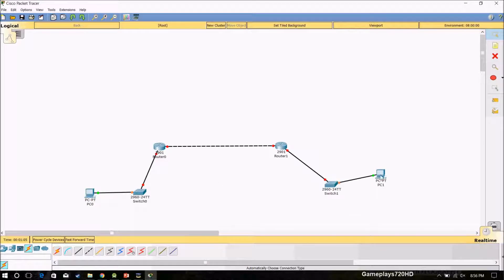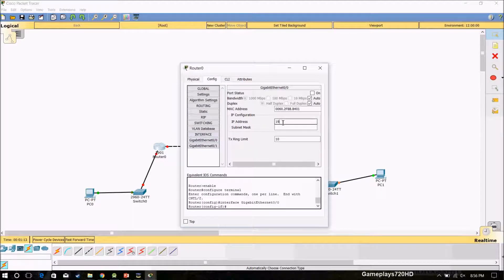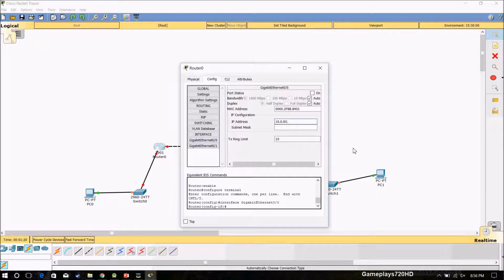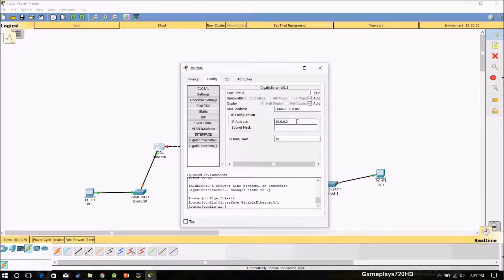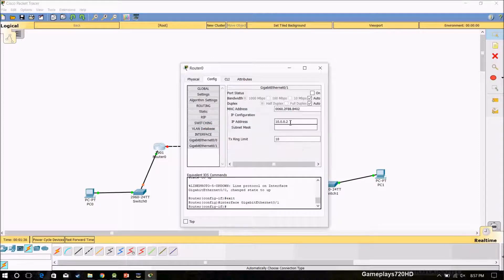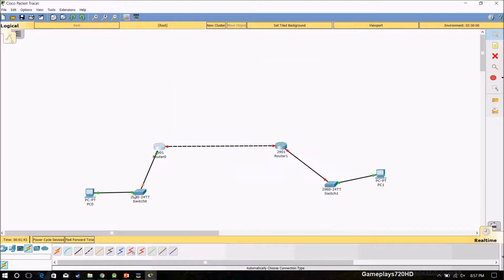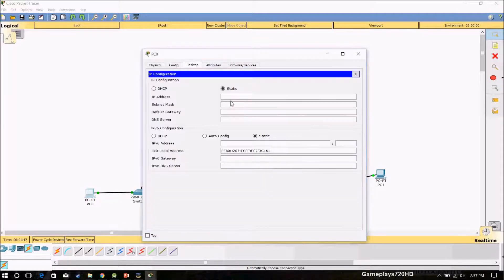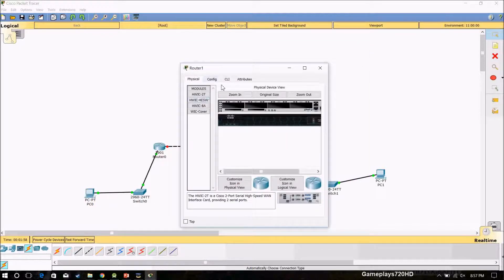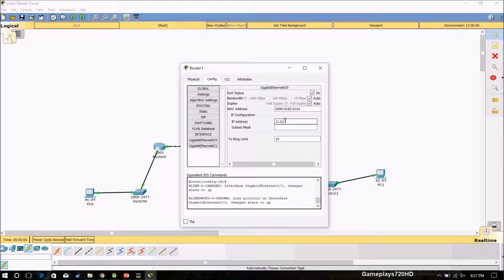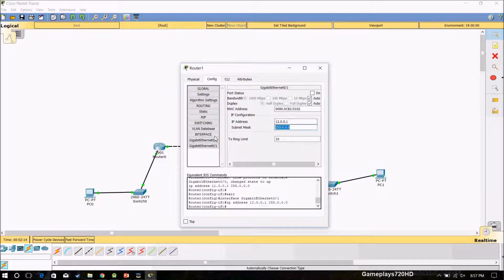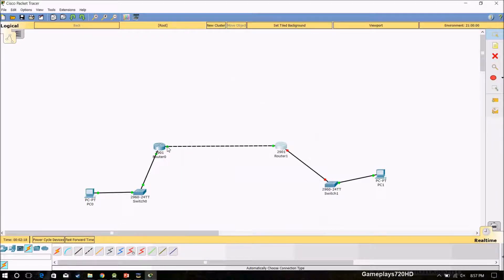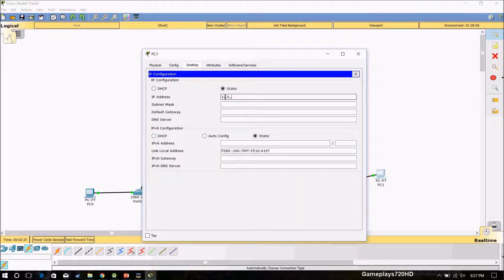And now I have to give IPs to the router interfaces. I am giving the 10 network here: 10.0.0.1, turn on the interface, and 10.0.0... Oh, I got it. I have to give the 11.0.0.1.